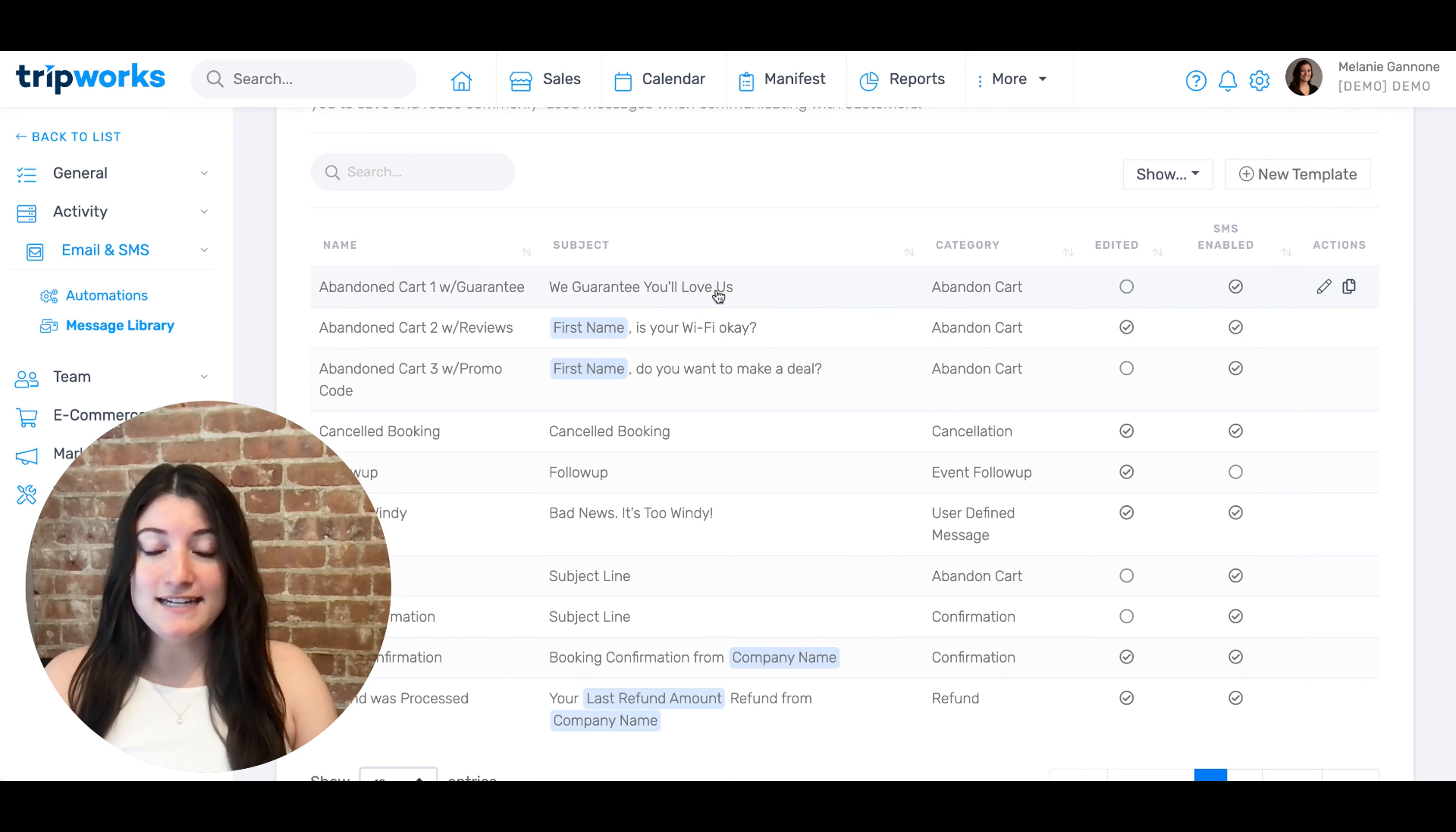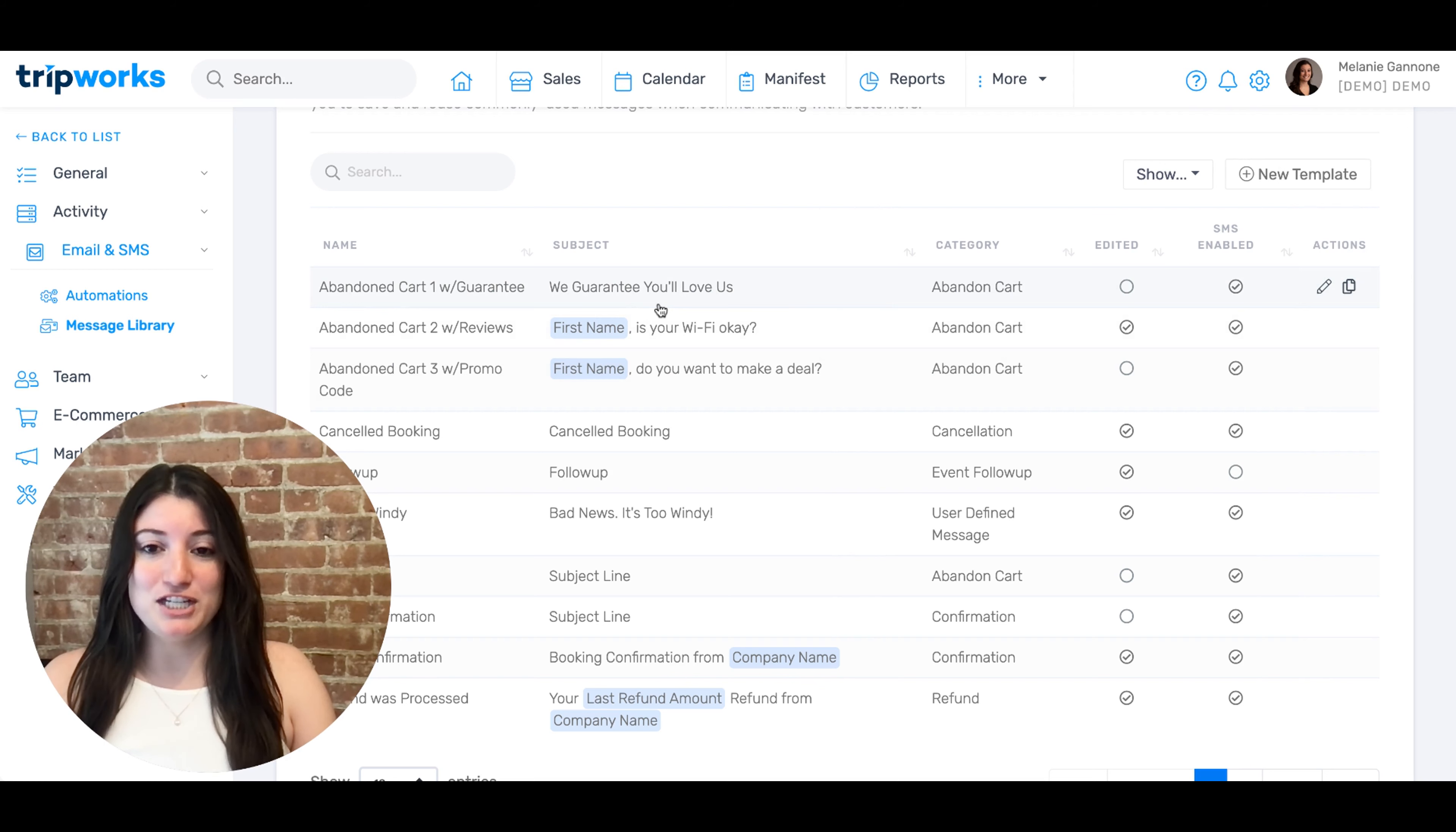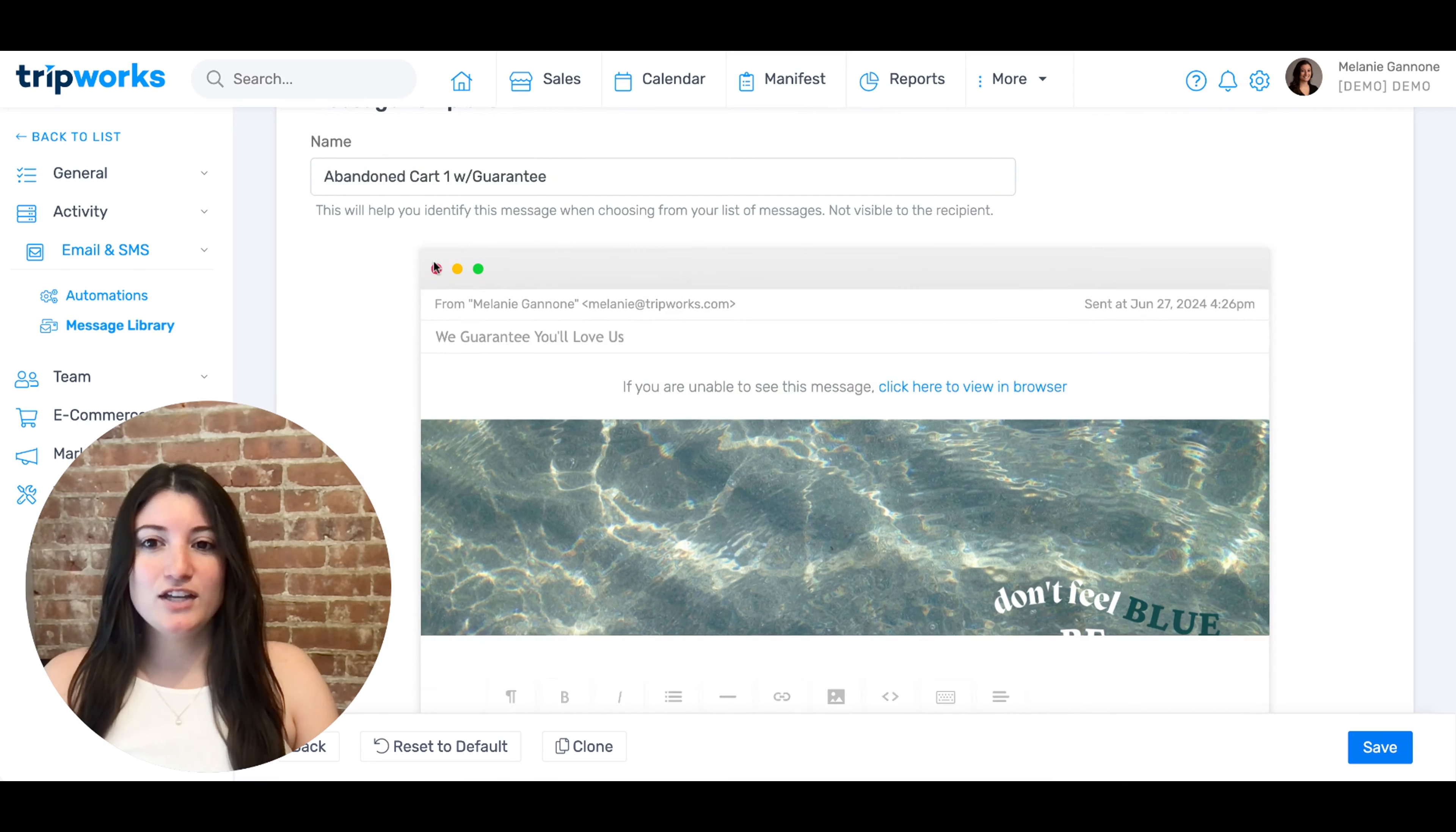To edit an existing template, simply click into the one that you'd like to make changes on.